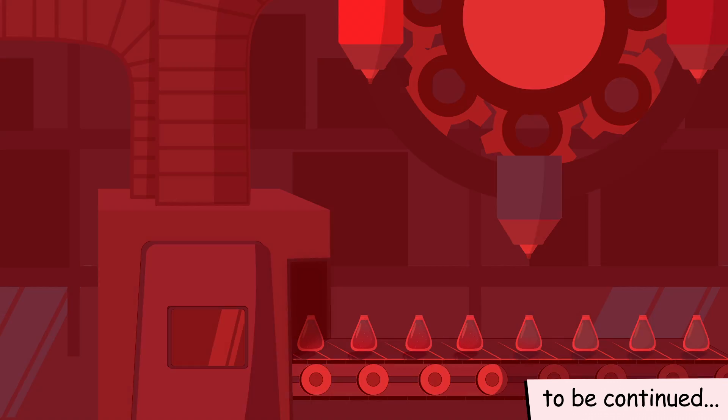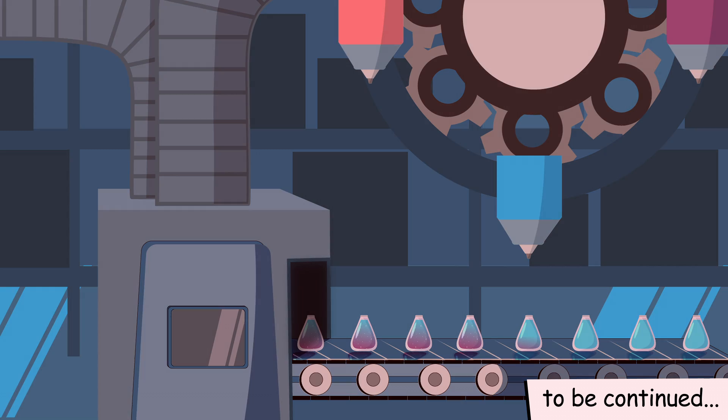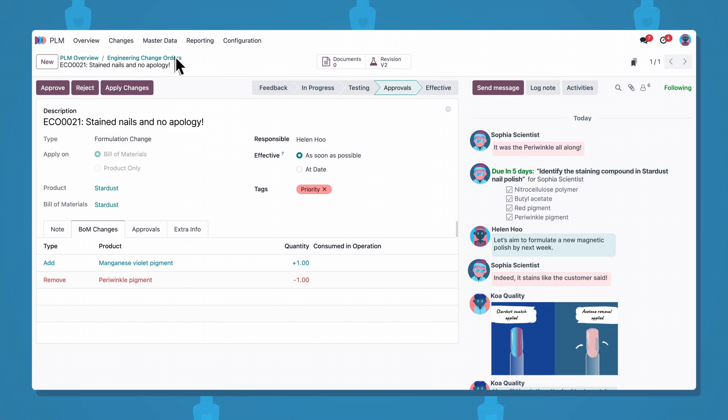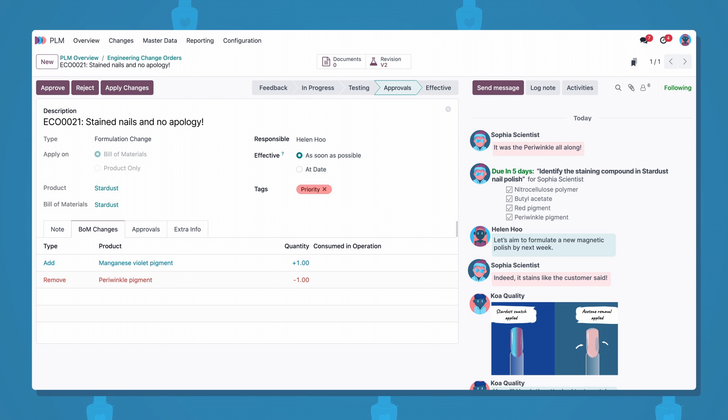Now that the BOM is ready, let's go over the changes and then finish up this engineering change order. I'll review and test the BOM before the formulation goes to production. Great job, team! I approve!